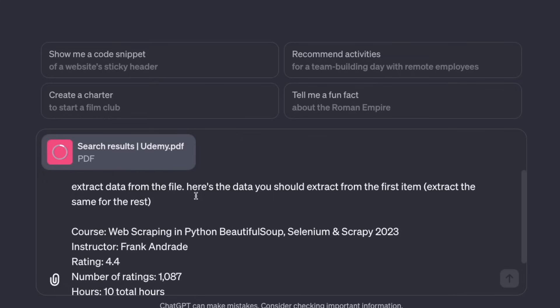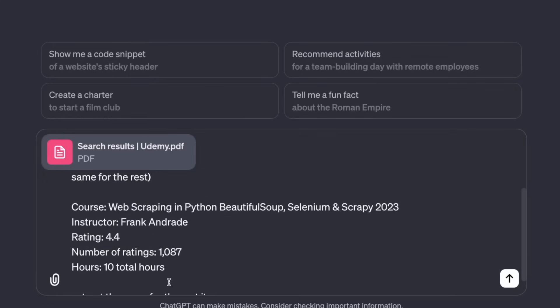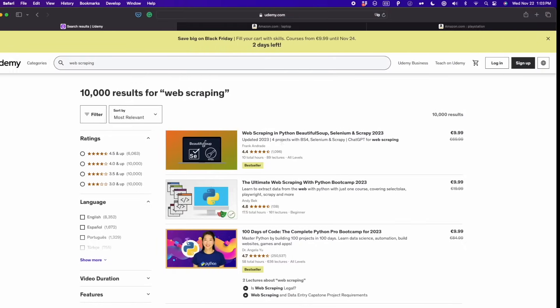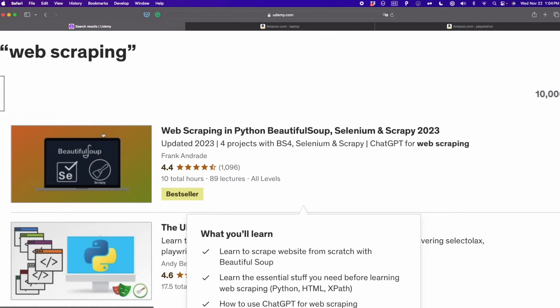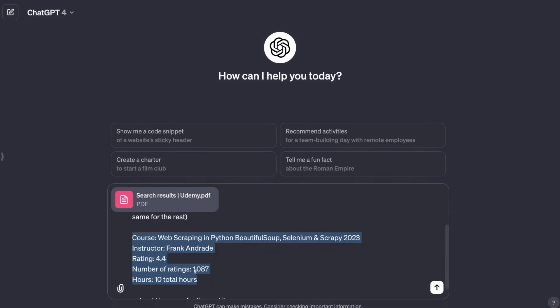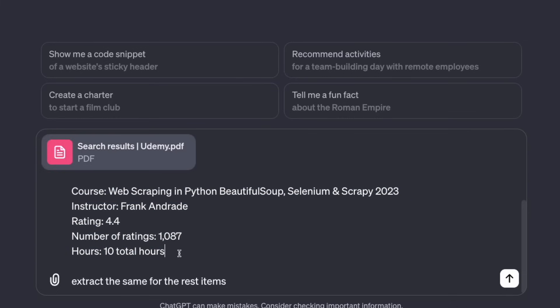Then I say, here's the data you should extract from the first item. So I'm giving the first item as a sample. If we go here to Udemy again, we see that we have the first item, the instructor, the name of the course, ratings, and the total hours. And that's what I copied and pasted here.